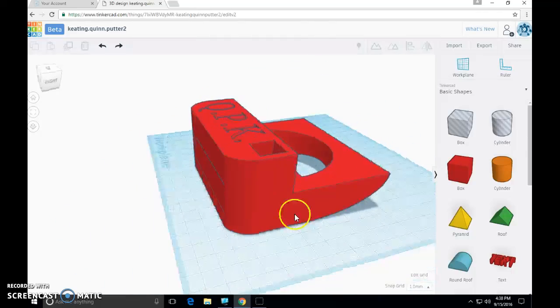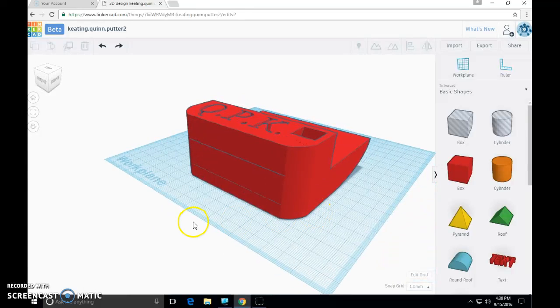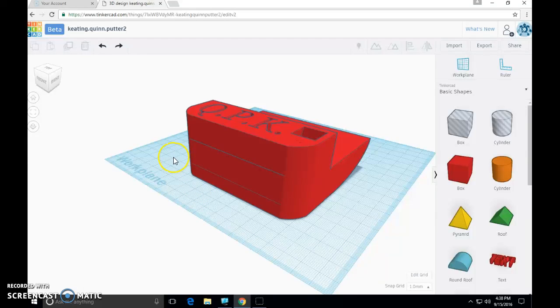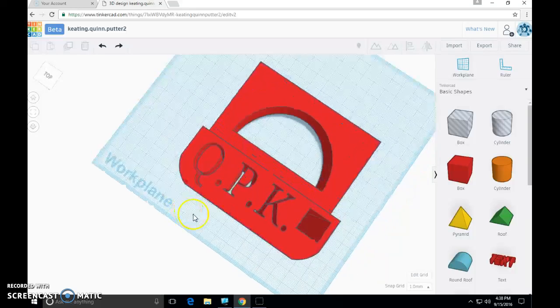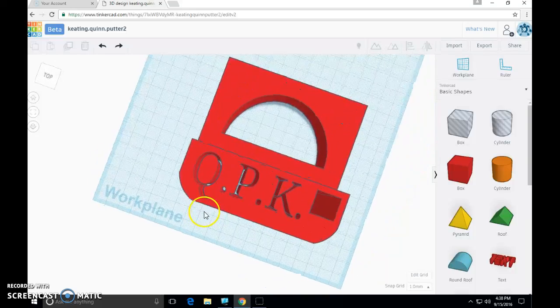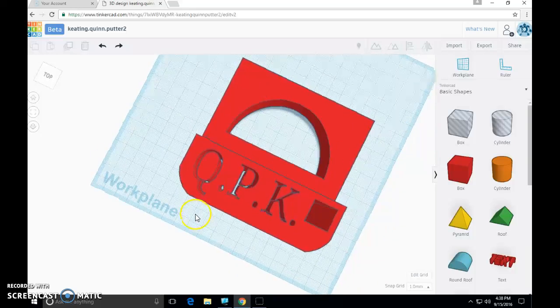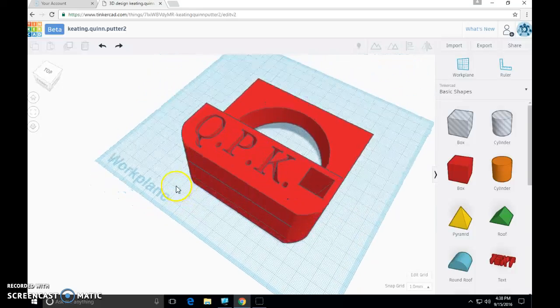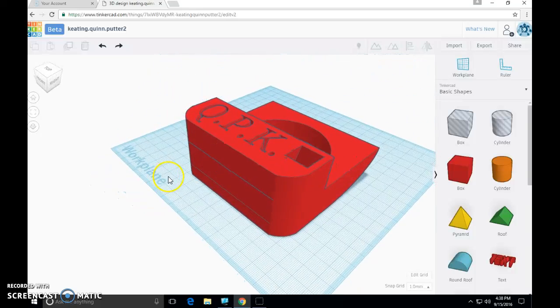So as you can see I'm in my Tinkercad project file right now. A couple things we want to make sure of before we do anything. We want to make sure that our object is finalized. We cannot adjust the shape, the look, or any attributes of our object after we leave Tinkercad. So now is the time to make any final changes that you want to.